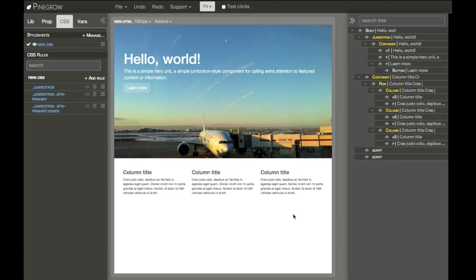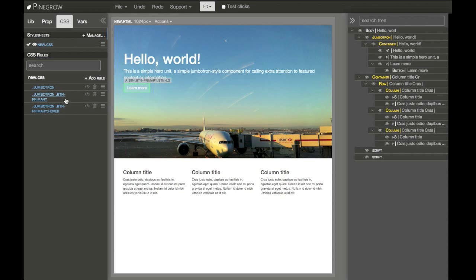Let's go back to our page. So we built a layout and we designed it with CSS rules. But what we can do now is we can use variables to make a design easily customizable.